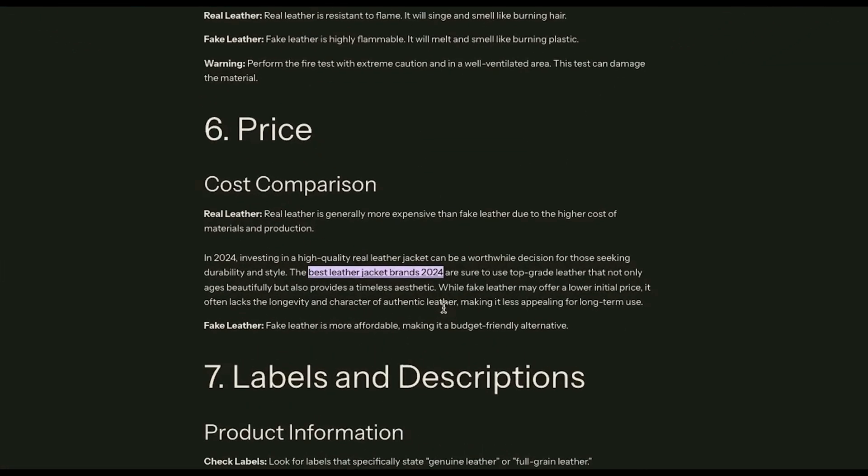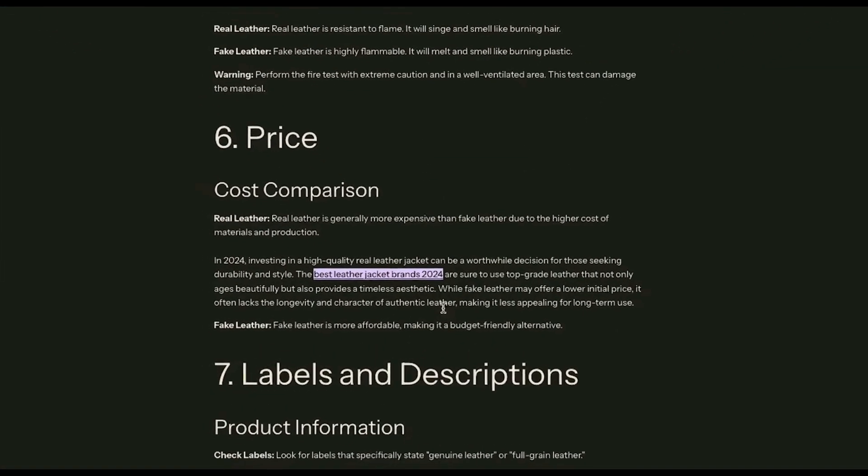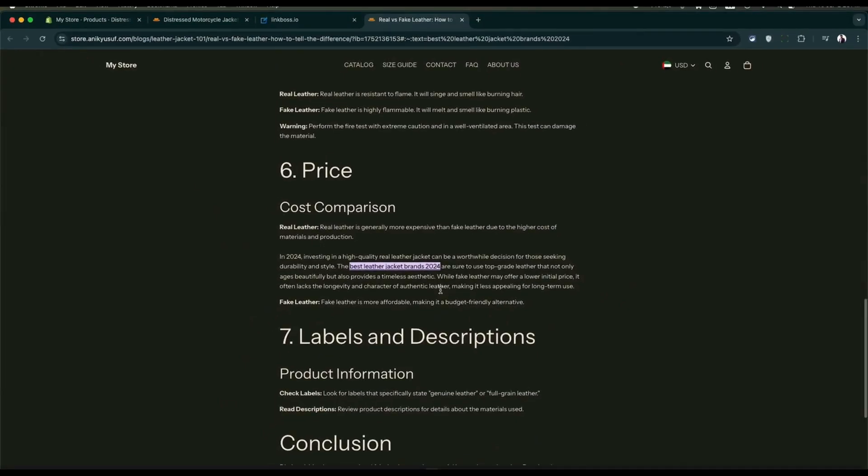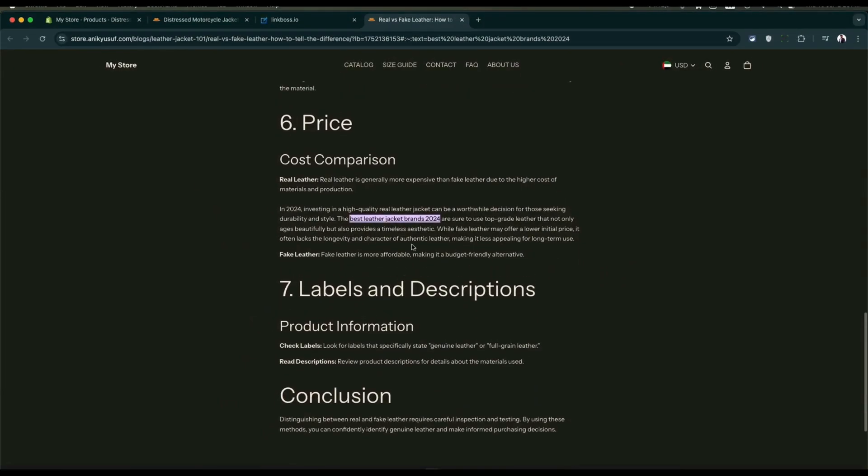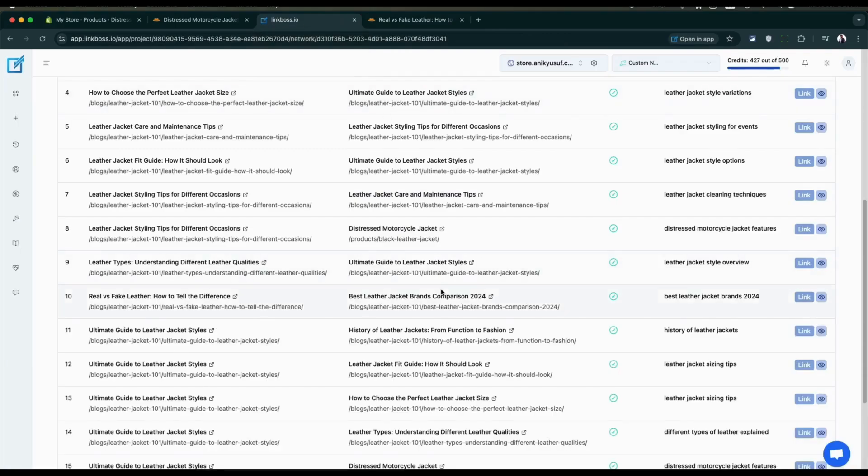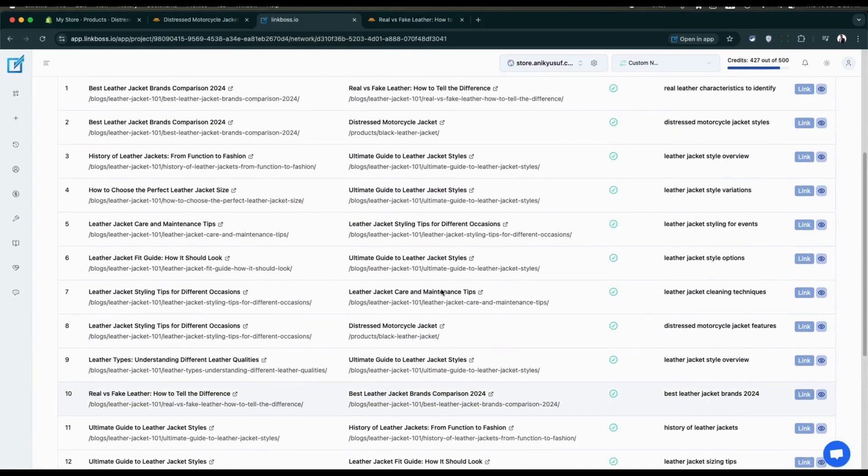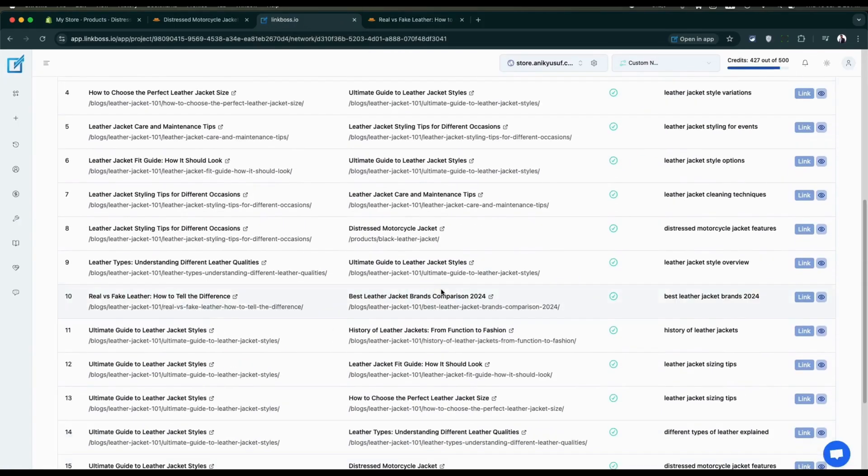Let's also visit the actual page to see the link in action. You're done. That's it. You can create any powerful silo structure you can imagine using the custom network tool. Your internal linking strategy is now working to boost your Shopify store's search ranking.